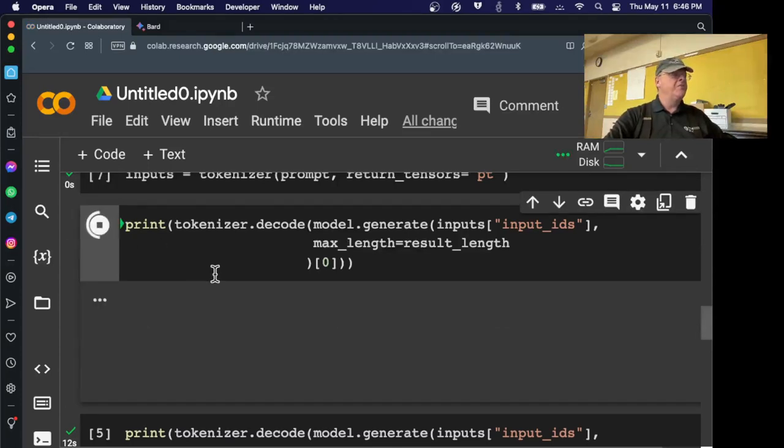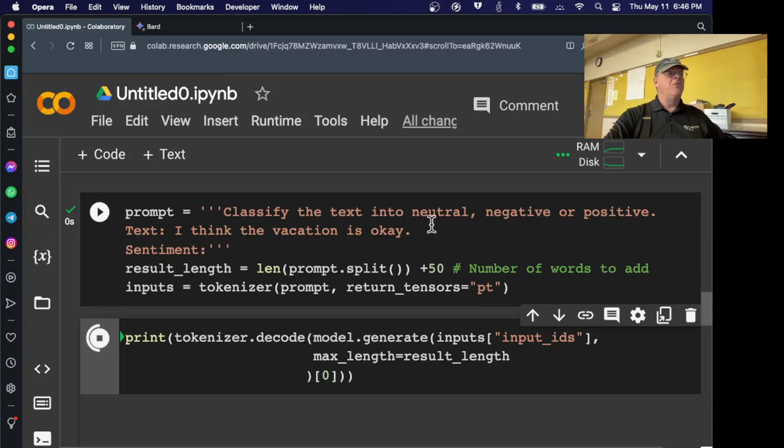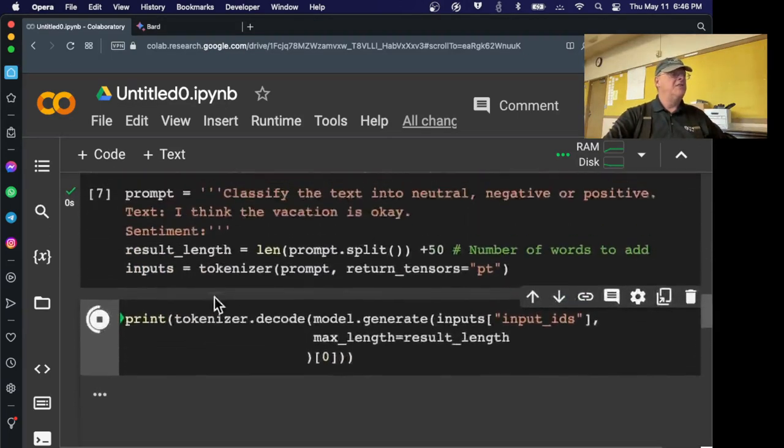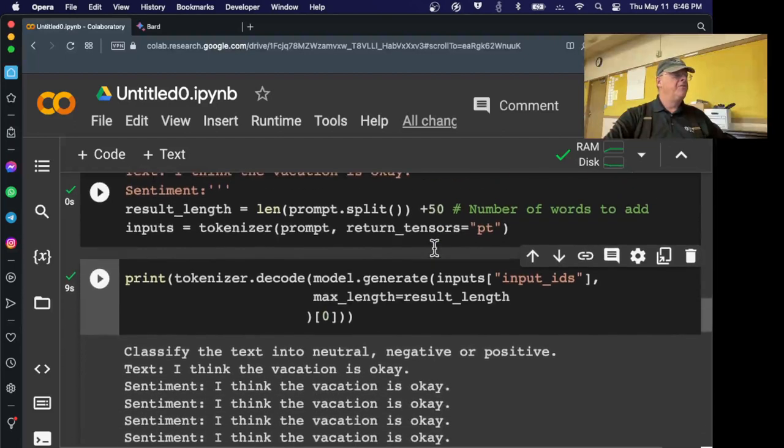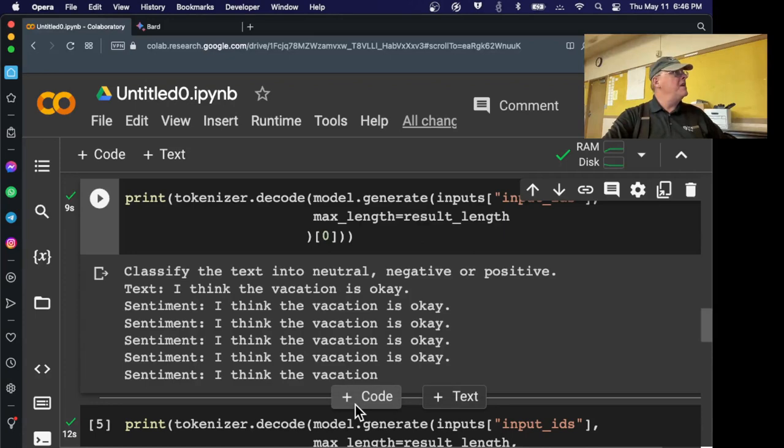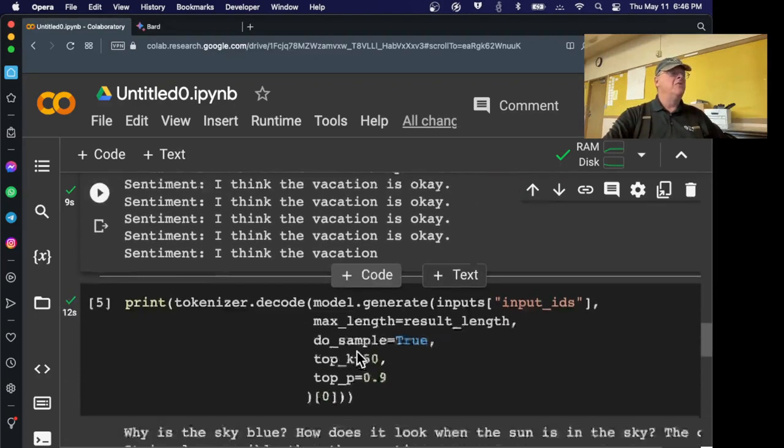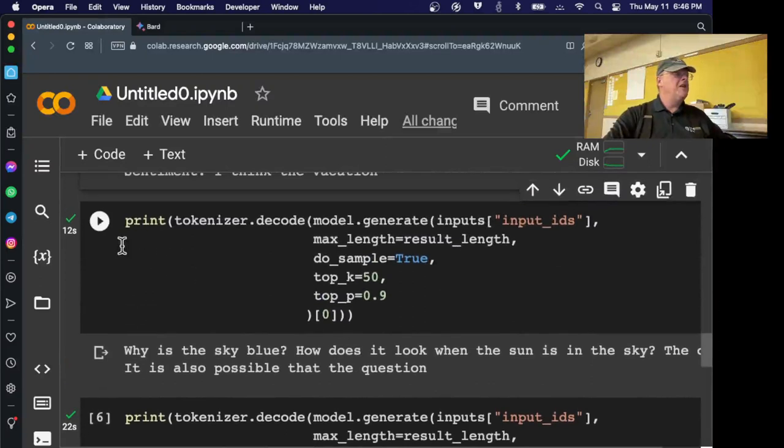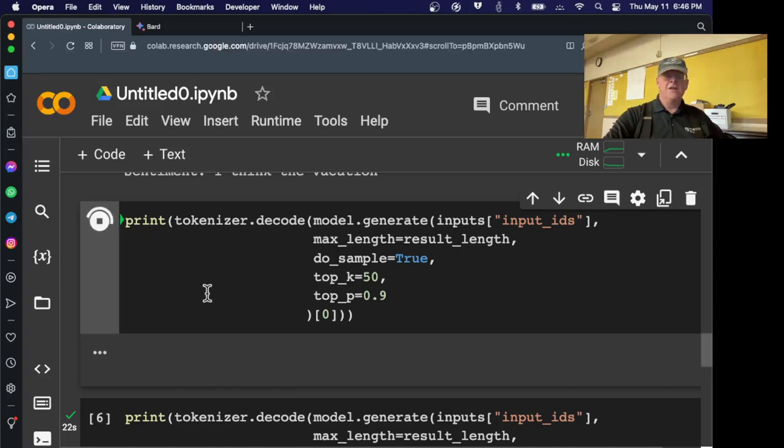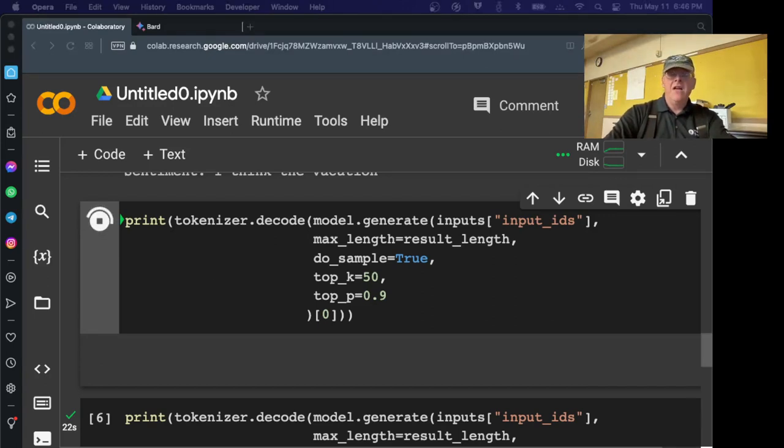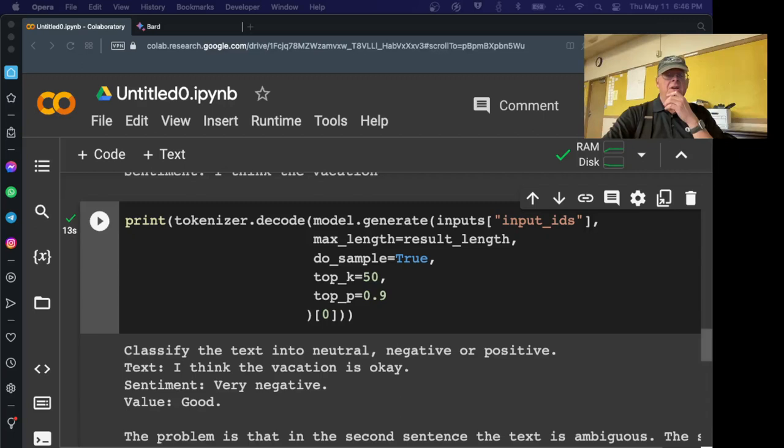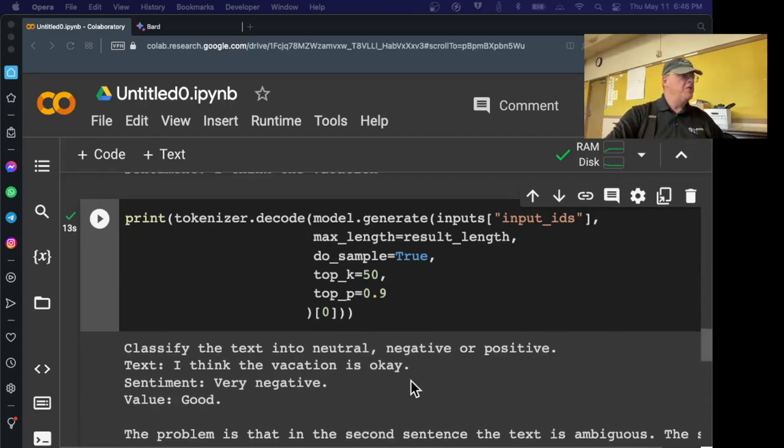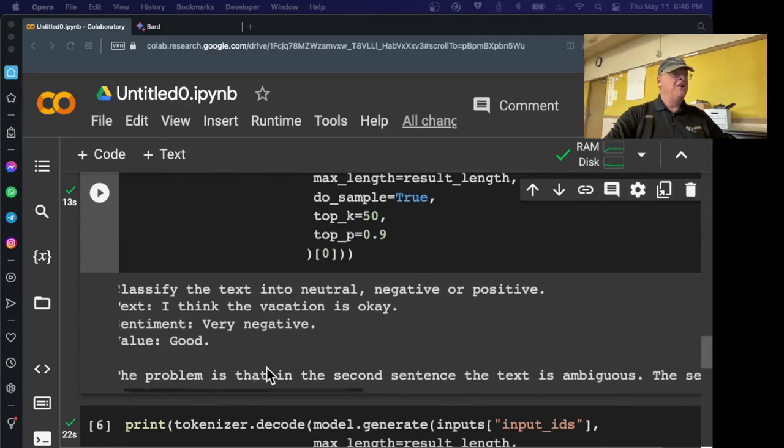Okay. So now I'm going to run that to specify the prompt. And now I can try them. This is the greedy search. And what I'm hoping is it will put neutral, negative, or positive here. That's what I asked it to do. Decide whether the vacation is okay, is neutral, negative, or positive. I guess the right answer is neutral. And it can't understand it at all. It's just repeating an input sentence. It didn't choose neutral, negative, or positive. So the greedy search was a failure. Here's the second choice, which I forget what it's called. Some other kind of search. So I can get the right name of it here. Okay. Let's do this. Greedy search. Beam search. And see, sentiment, very negative. Value, good.